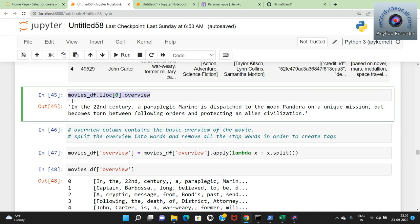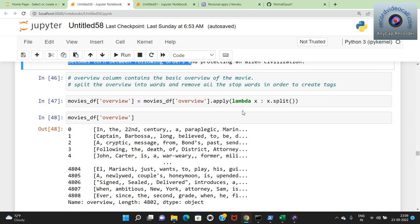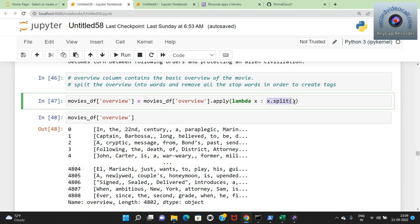I also checked overview and printed the first row. I applied a lambda function over overview using movies_df['overview'].apply(lambda x: x.split()). This splits every word in the overview that is separated by white spaces. The output shows each word in overview as a separate element in a list - for example 'In', 'the', '22nd', 'century' and so on.